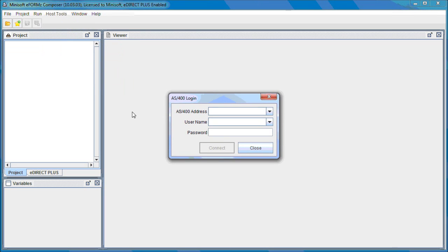The AS400 login dialog will display. You're going to want to give the AS400 address. Go ahead and type that in. Next, you're going to want to give your username.